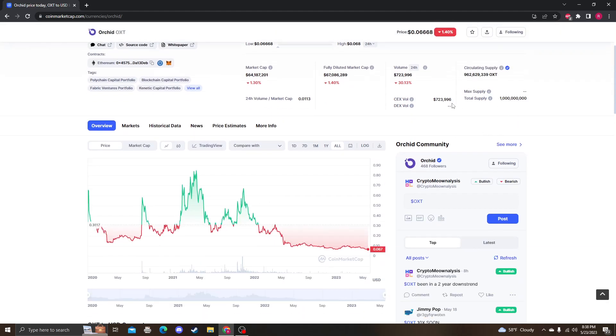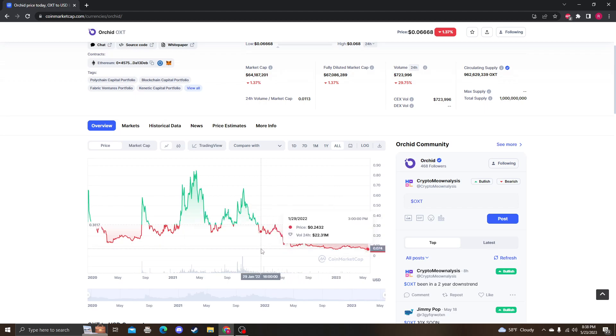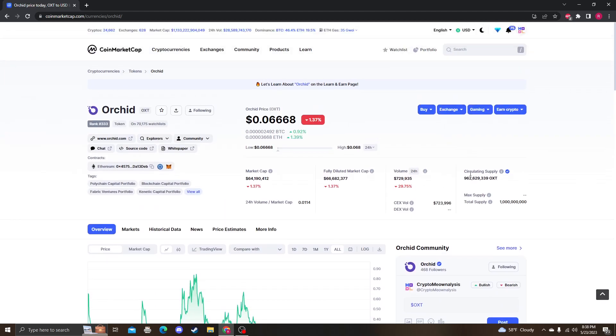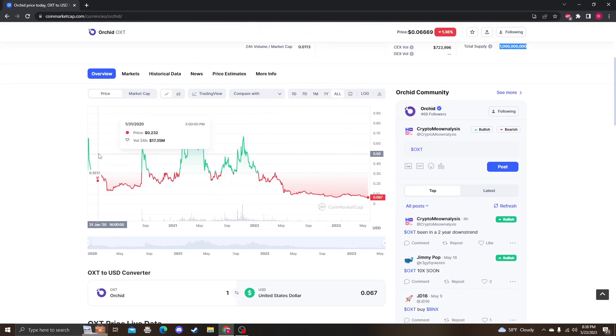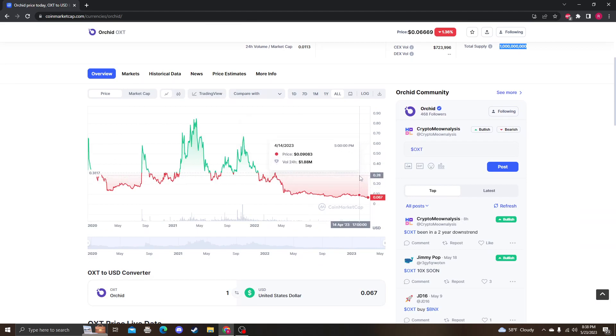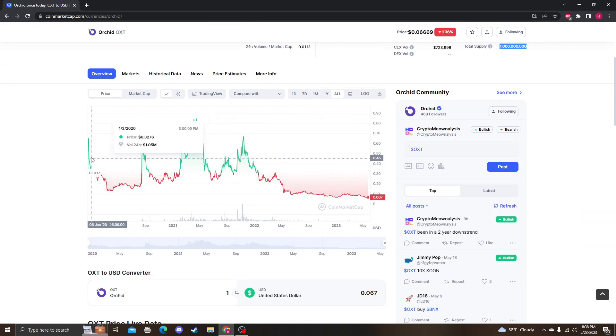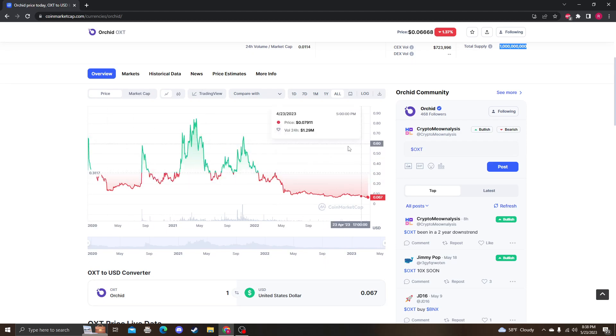Please like, subscribe, comment. Let me know if you have any questions. Again, we're sitting at the all-time lows. Fully diluted market cap—keep in mind OXT does do burns. They haven't done one yet, but who knows, they might do one soon. They haven't done one in how many years? Four years almost. We're going on four years—2019, 2020, 2021, 2022. Yeah, four years.